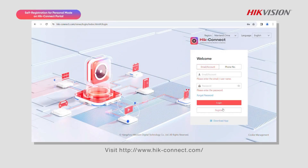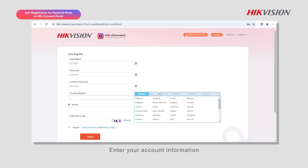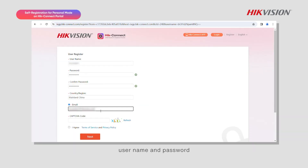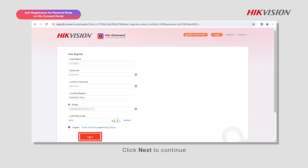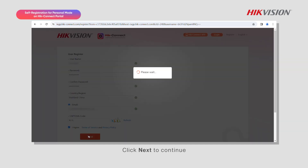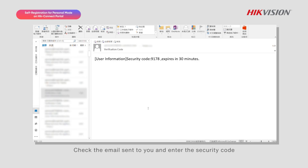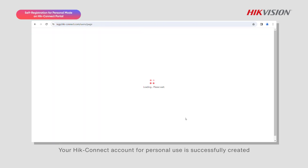Visit www.hikeconnect.com, choose Register, and enter your account information including the country and region, email address, username, and password. Carefully read and agree to the Terms of Service and Privacy Policy, then click Next to continue. You will receive an email with a temporary password. Check the email sent to you and enter the security code. Your Hike Connect account for personal use is successfully created.